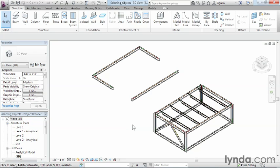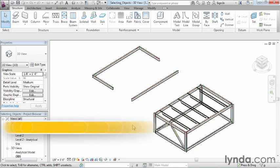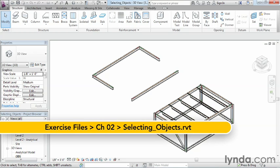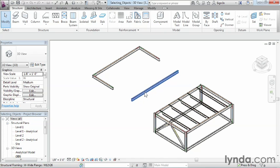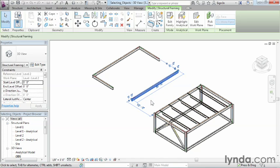To make modifications in Revit, we need the ability to select objects. Here are a few different methods to make those object selections. The first one is kind of obvious. All you have to do is move your mouse over to the object you want to select, highlight over it, and when you see it turn blue, left click to select it.